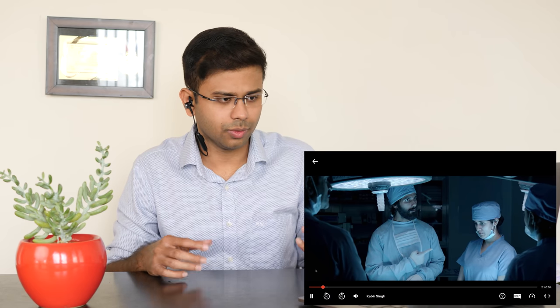He asks how many times he's said no lipstick in the OT. This is actually correct — in the OT, cosmetics like lipstick are not allowed as part of maintaining the sterile environment and clean protocols.